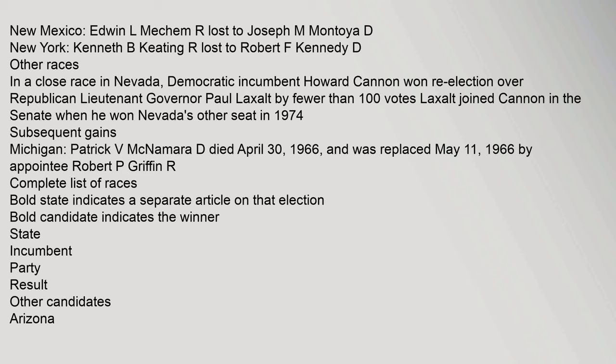Laxalt joined Cannon in the Senate when he won Nevada's other seat in 1974. Subsequent gains: Michigan, Patrick V. McNamara died April 30, 1966, and was replaced May 11, 1966 by appointee Robert P. Griffin, Republican.